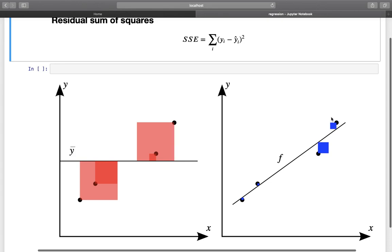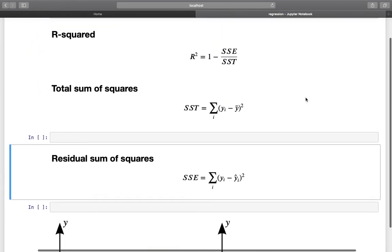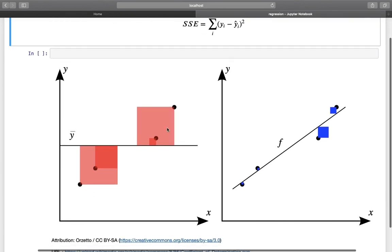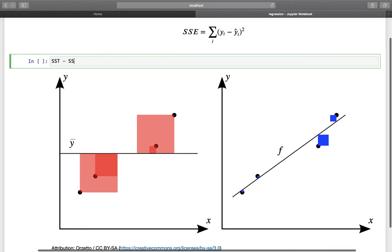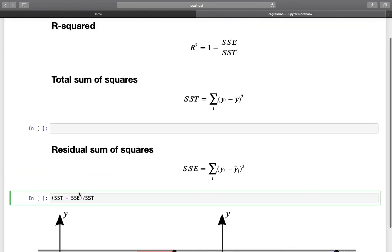Once we have SSE and SST, we can calculate R-squared as 1 minus SSE divided by SST. Why 1 minus? We are interested in the difference between those variations, which is SST minus SSE, divided by SST to get the proportional amount. This is exactly the same as writing 1 minus SSE divided by SST — just an alternative way to express it if it helps you understand the calculation better.